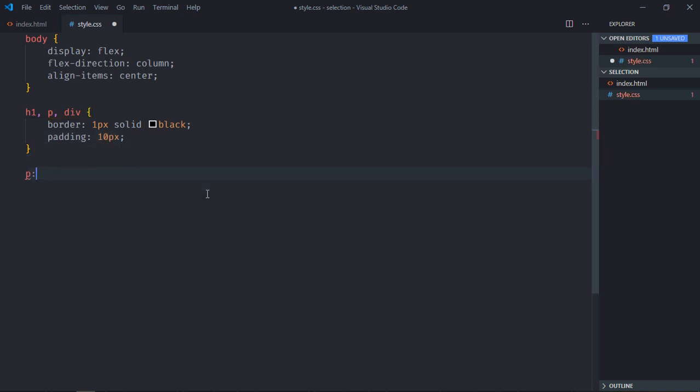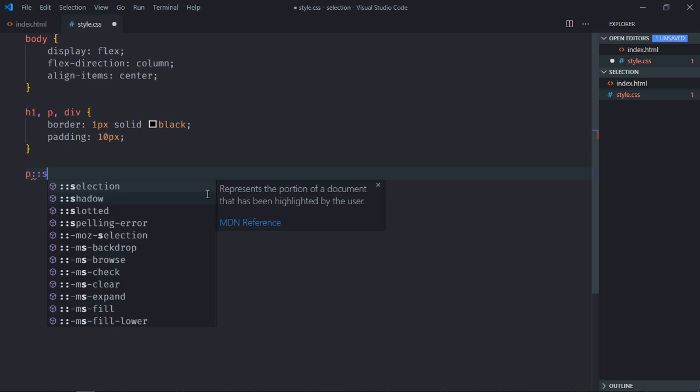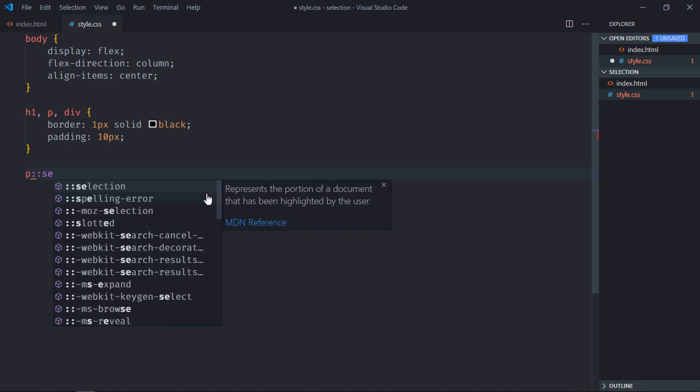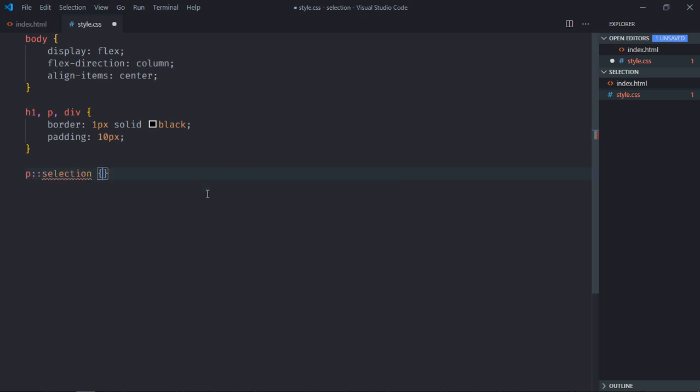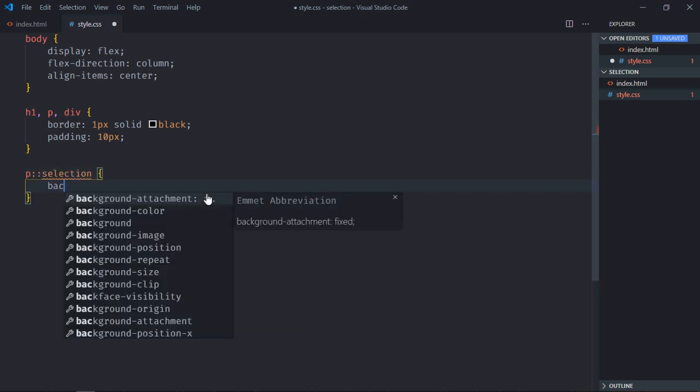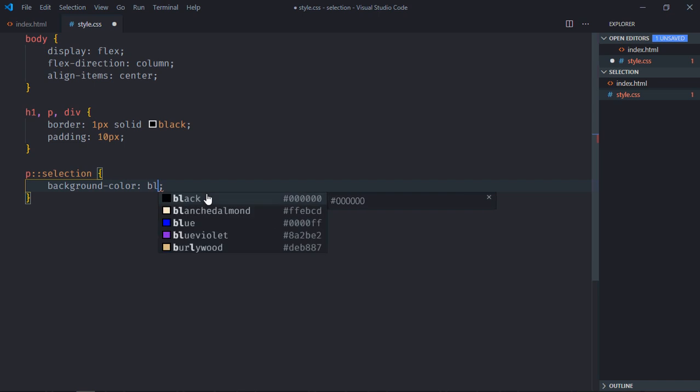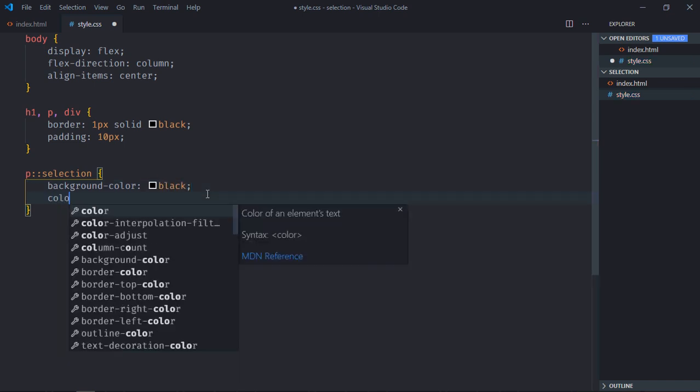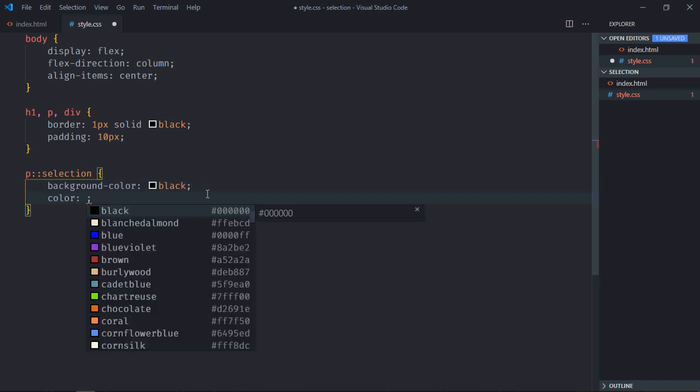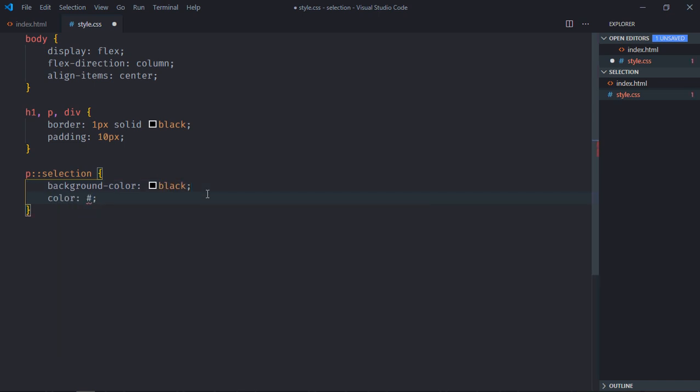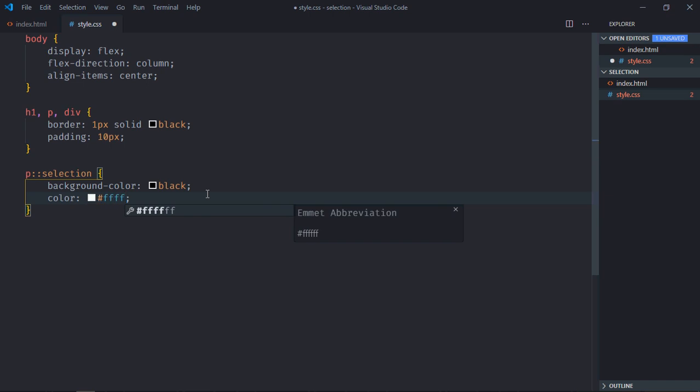Now select the p element and here we'll use the ::selection pseudo-element. So background-color will be, in this case, black and the color font will be white.